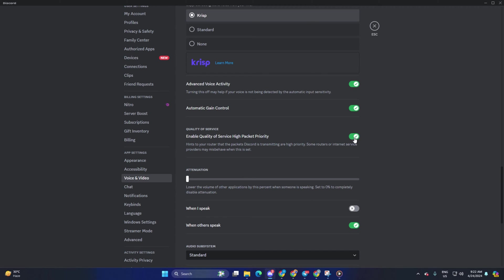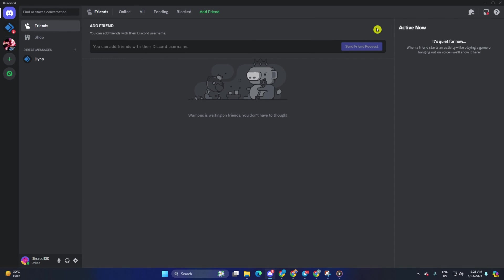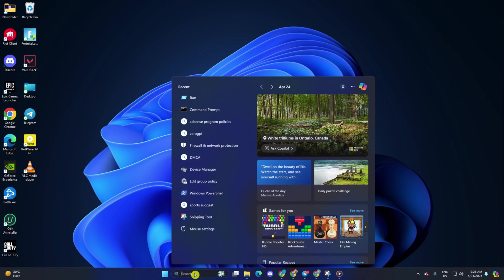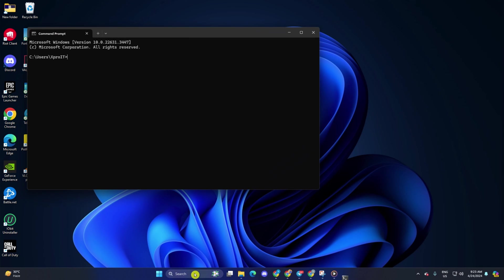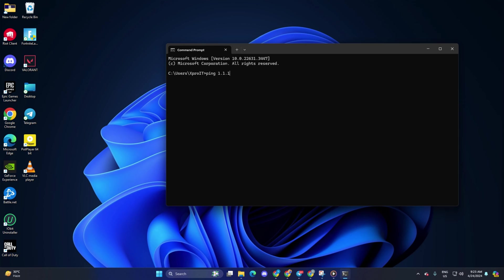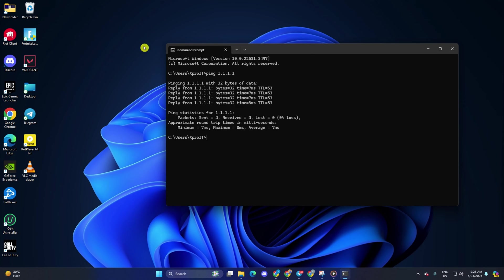Solution 4: Change your DNS server. For this, open command prompt again. Now, type ping 1.1.1.1 and press enter. Doing this will give you the minimum, maximum and average ping of this DNS server.